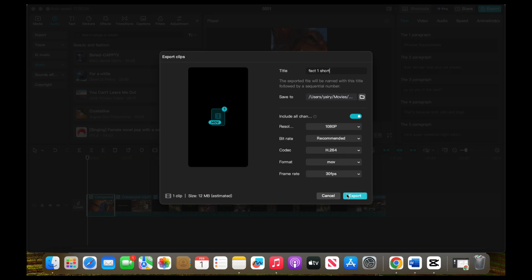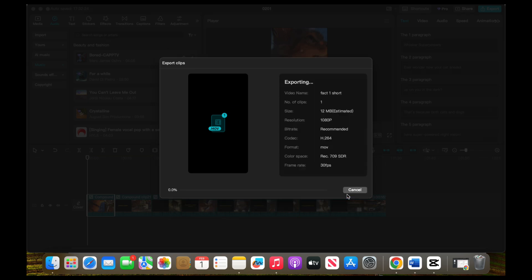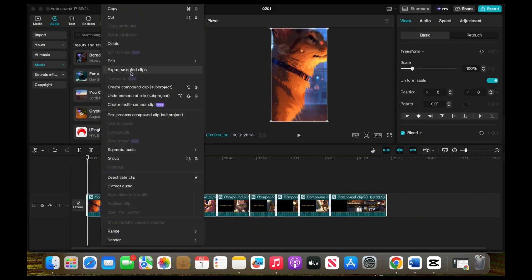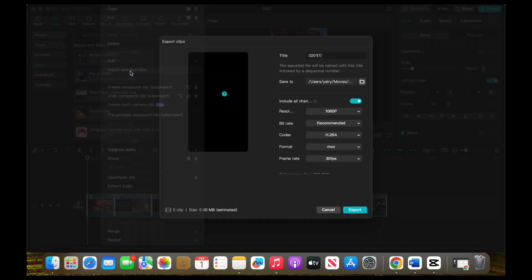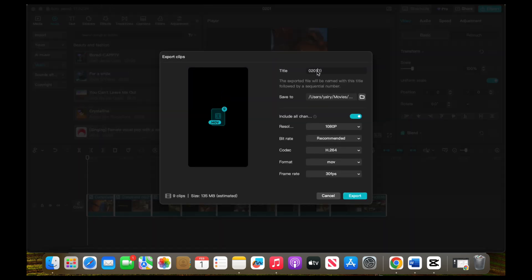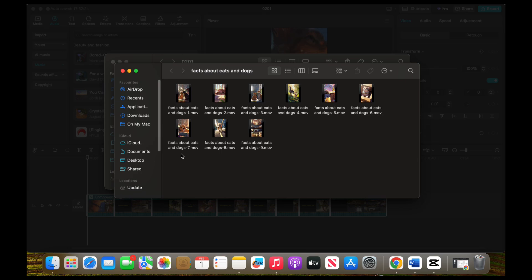Otherwise, select all your clips, right-click, and choose Export Clips. Once all your clips are exported, they will be saved in a folder. The result will look something like this.